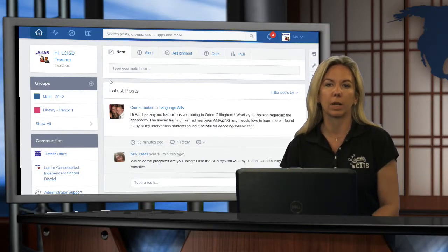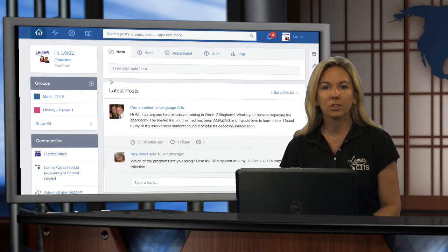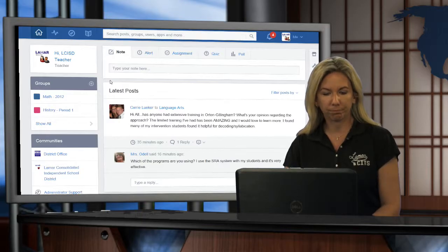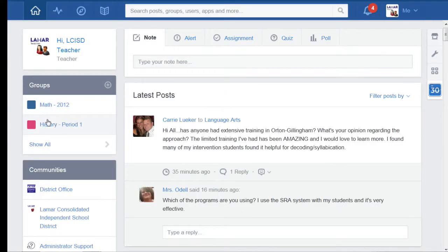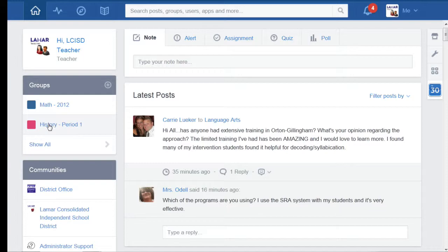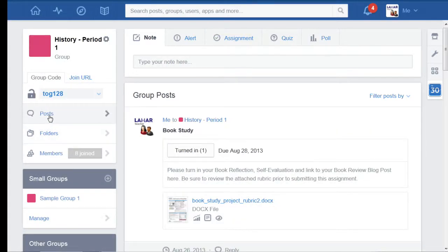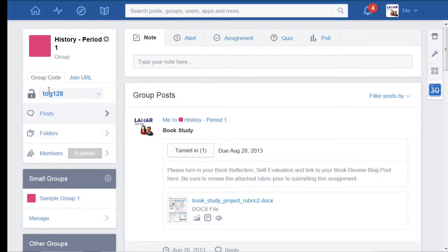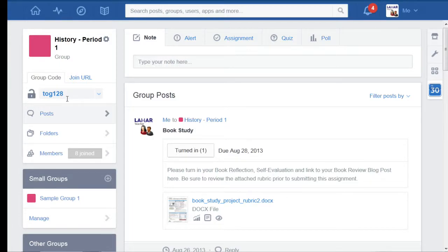Let's get started. I'm here in my Edmodo home page and I'm going to go ahead and click on the group that I want that the teacher has joined. So I clicked on History period 1 here. Here's my group code. If the teacher that you're wanting to set up as a co-teacher hasn't already joined this group, they need to do that just the same way that a student would join a group.